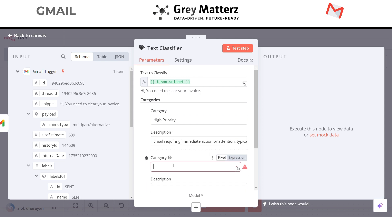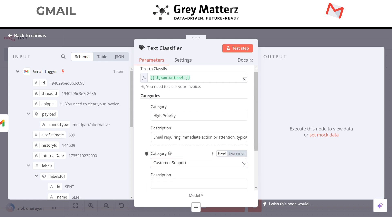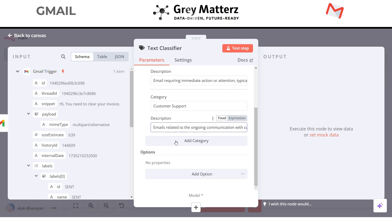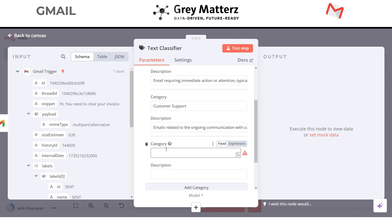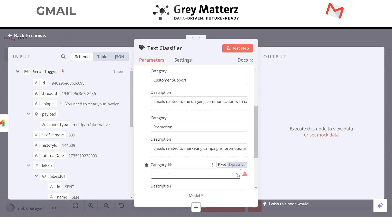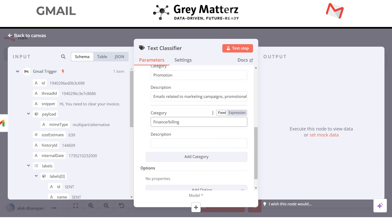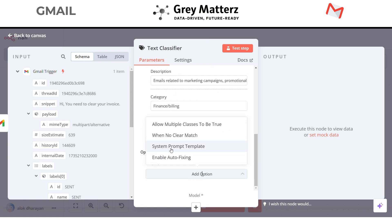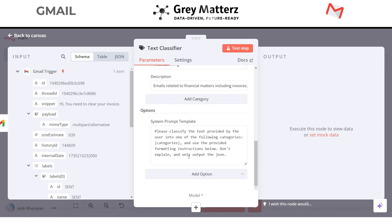Next is customer support. Next is promotion. And one more, finance slash billing. Great, additionally give it some system prompt. Here's my system prompt: it will classify the incoming email of the user into one of the following categories.